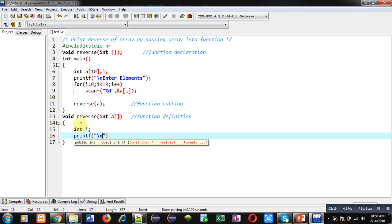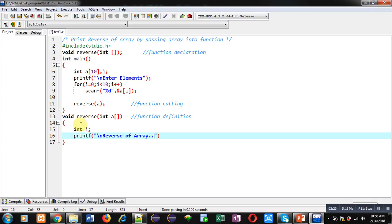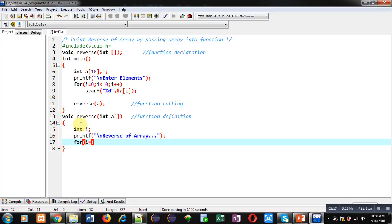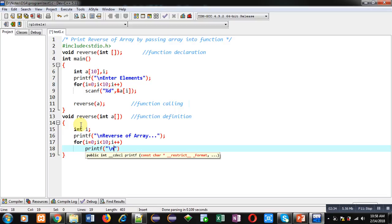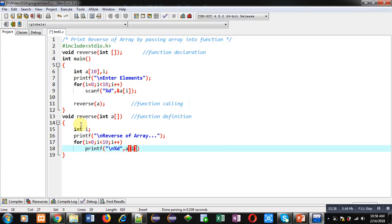I am going to print a message through printf 'reverse of array'. Then for loop. With the help of this for loop I am going to repeat printf statement 10 times which will display elements which are available inside array. If I use this loop from 0 to 10, then array elements will be printed in the order which user will be providing at the time of input.